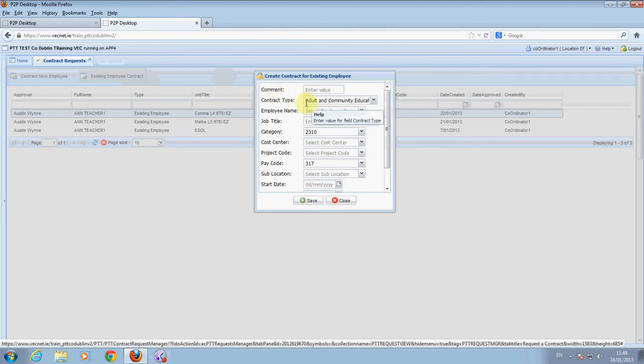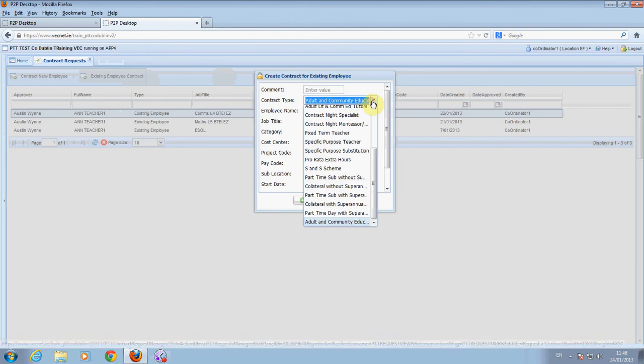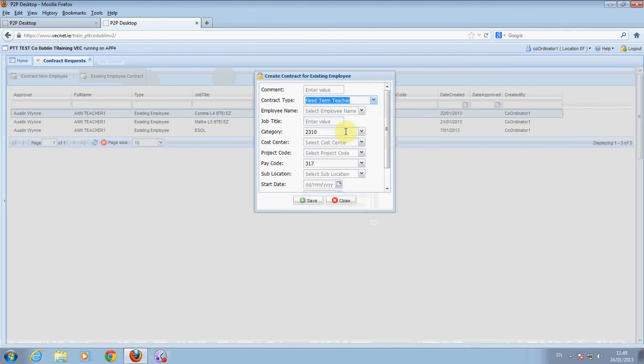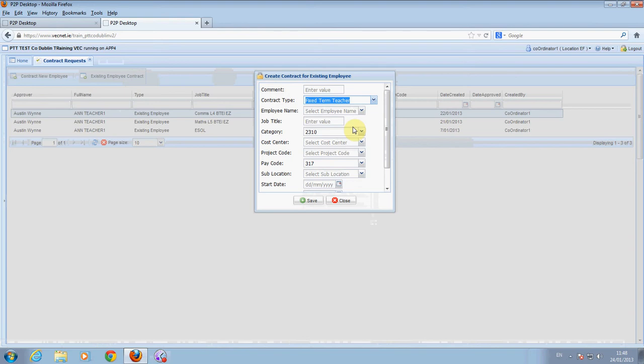Select contract type. Select an employee name. To select an employee, type in the tutor's name and select the tutor from the list. The tutor's surname and employee number appear in the box. The surname for this example is Teacher1.